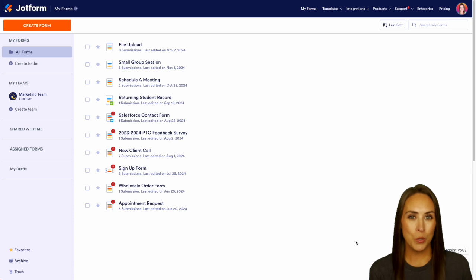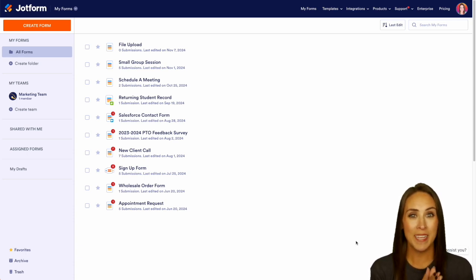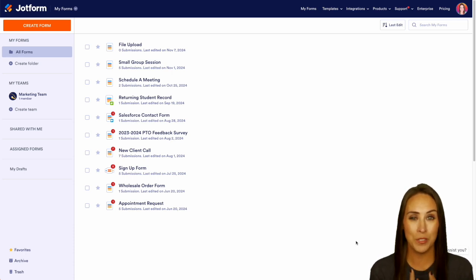And like I mentioned, if you utilize Box for your file storage and sharing needs, and you also utilize Workflows for your approval process, you can now integrate the two together.